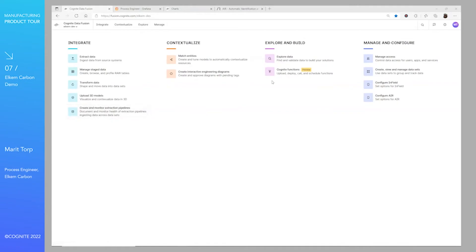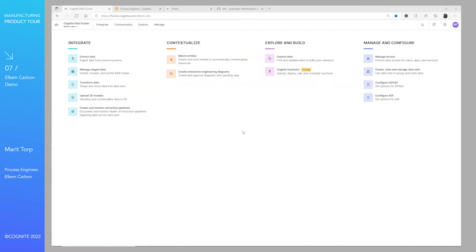We have different data sources: tags from the control system, typical time series, data from the maintenance system, and data from the laboratory system. Before, there was not an easy way to combine all these data sources into one visualization for doing production follow-up or when we are performing our CAs. Now with Cognite Data Fusion we have a common platform where all the data is collected.